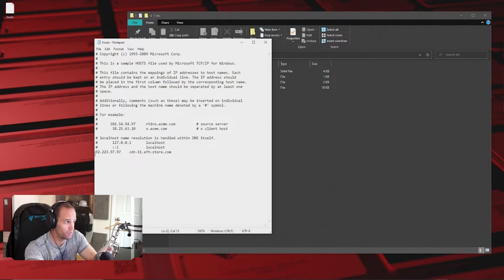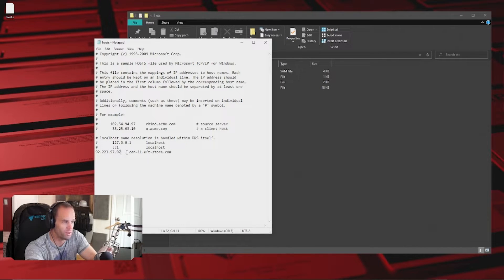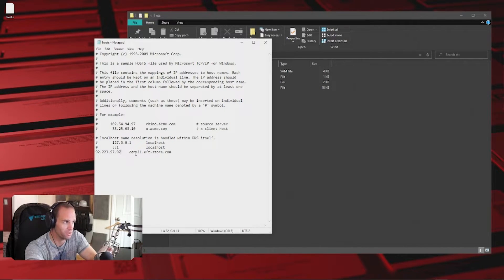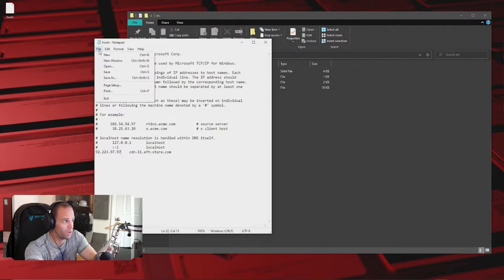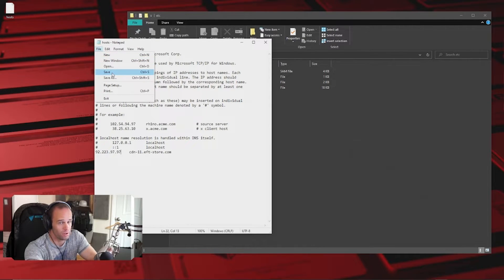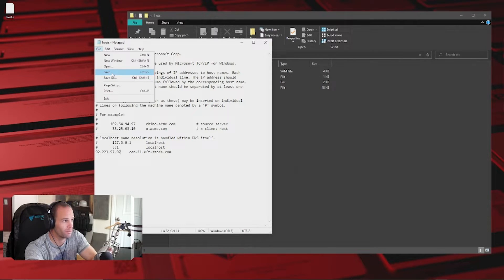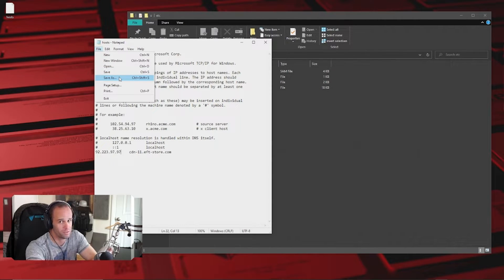So you're going to put the IP, then you're going to tab, not space, tab, and you're going to put the cdn-11.eftstore.com thing. And then you're just going to do File and Save, and that's it. Don't save as, nothing like that. File save, because if you do save as, it's going to make it a text file and it won't work. Just do save.